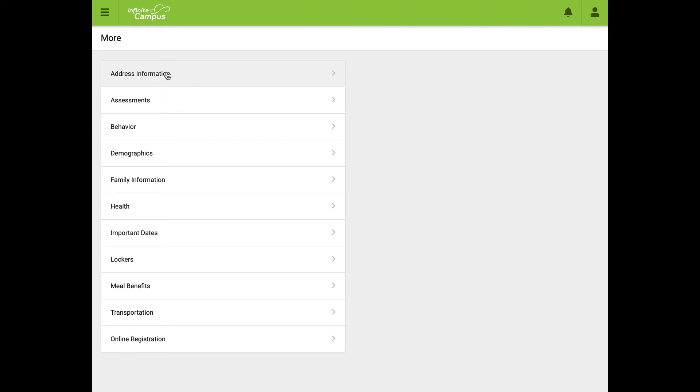Address Information updates address and phone number. Demographics updates non-household relationships and some secondary emergency contacts. You'll see it's very clear—it'll say Update. The next one is Family Information. This updates household relationships and your primary emergency contacts.